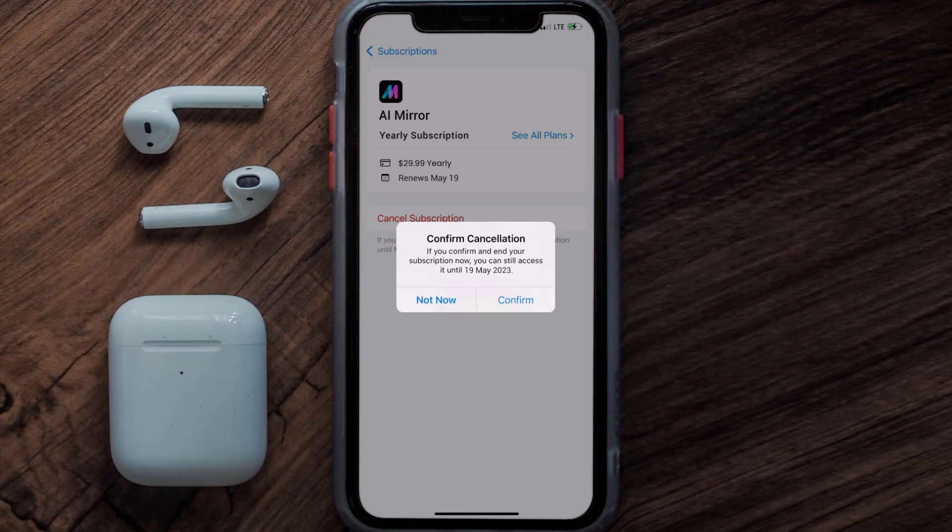And the great thing is, you can carry on using the app until the subscription date was originally due. Also, deleting the AI Mirror app or your AI Mirror account will not cancel your subscription, and subscriptions renew automatically unless you cancel your subscription manually on your own.